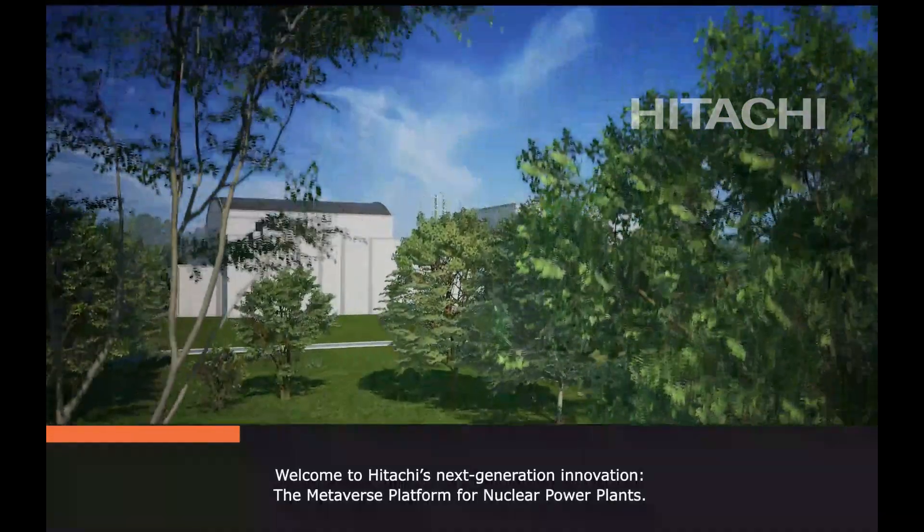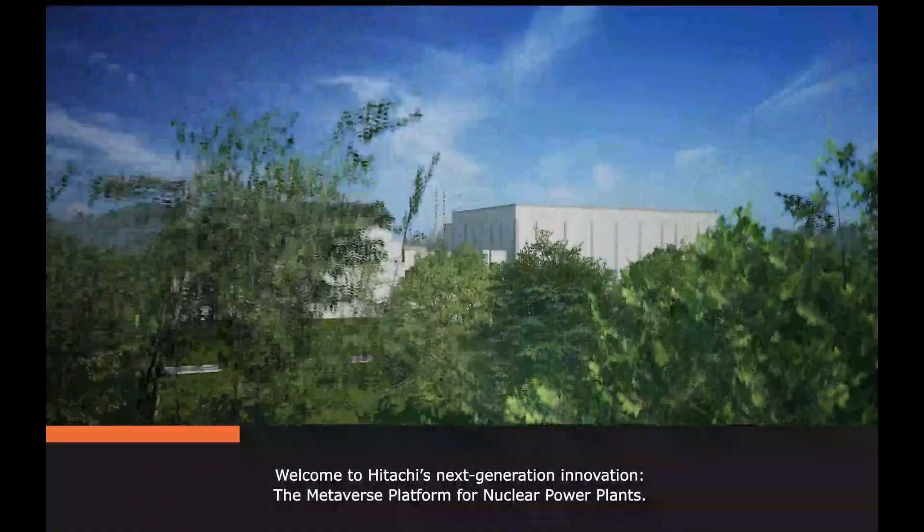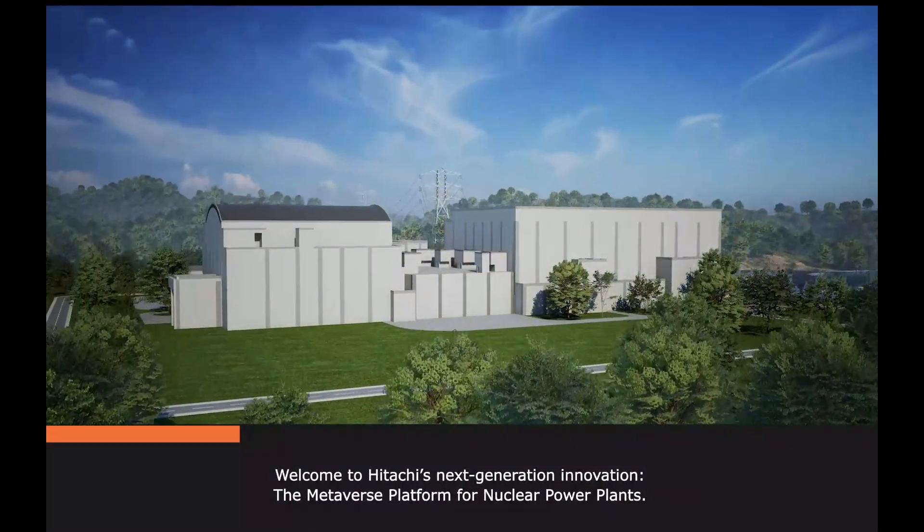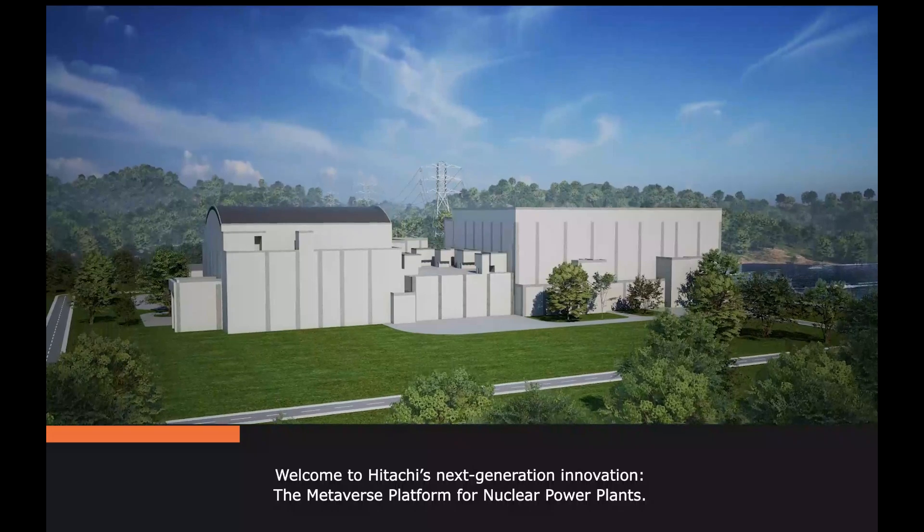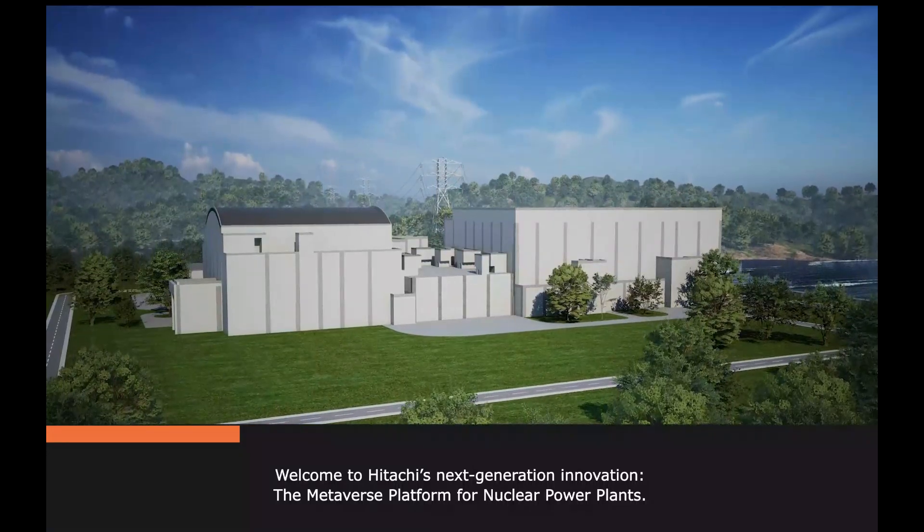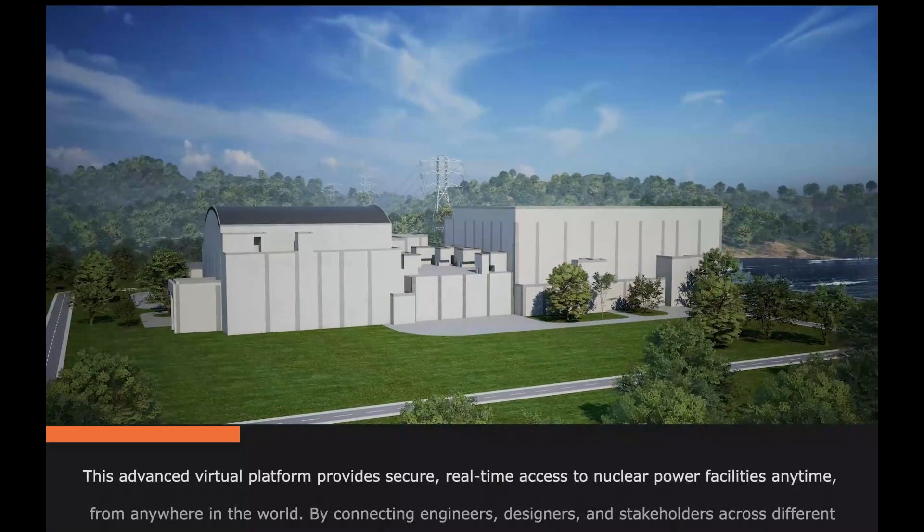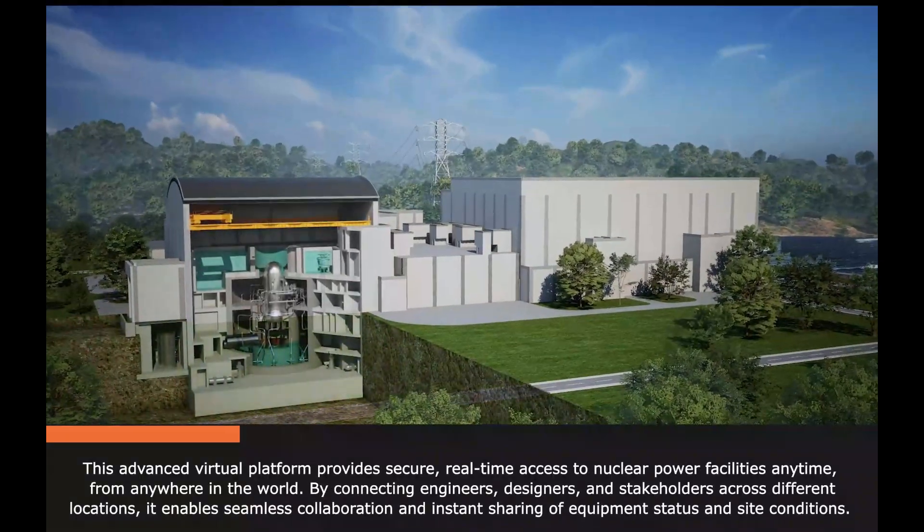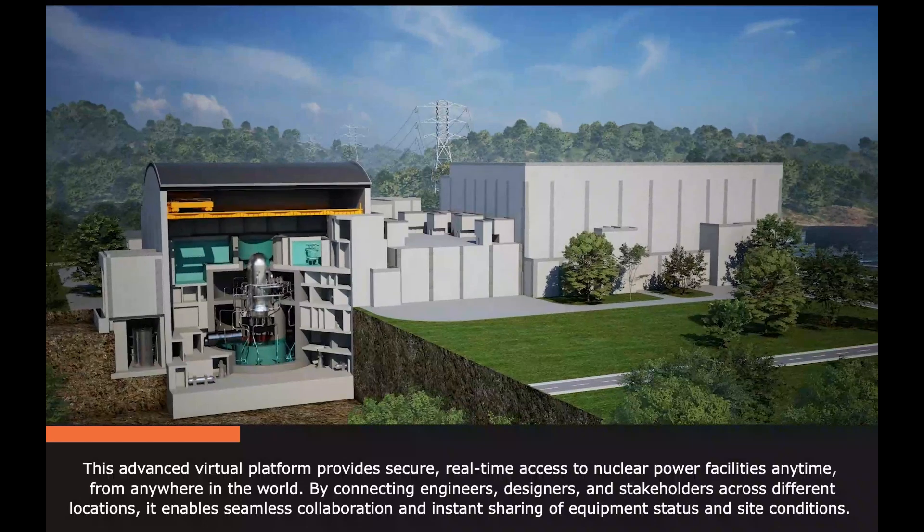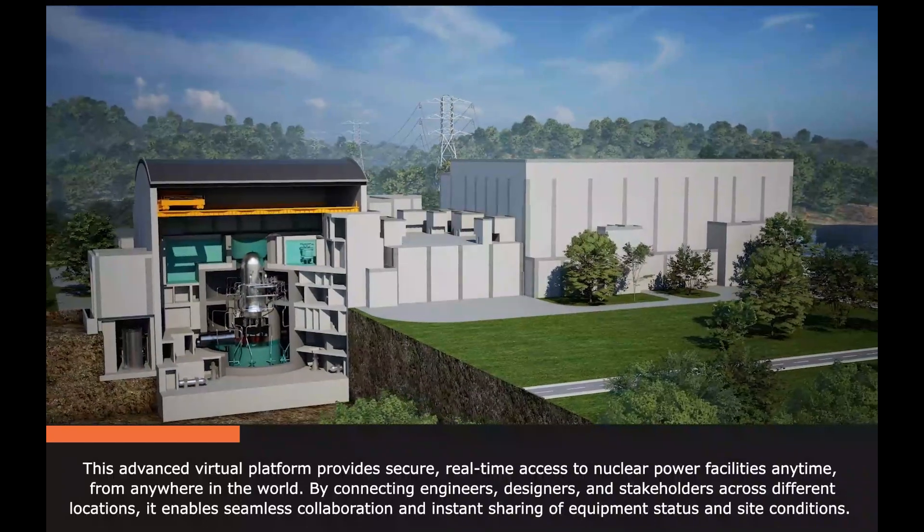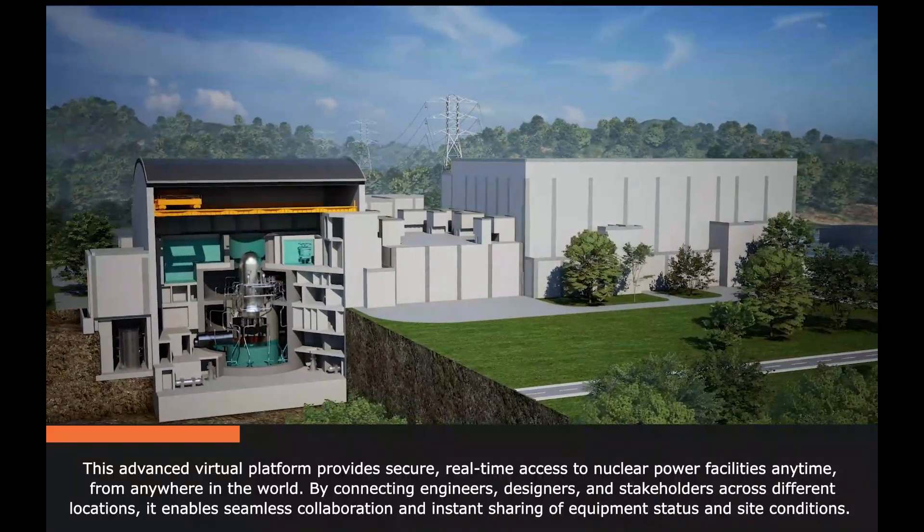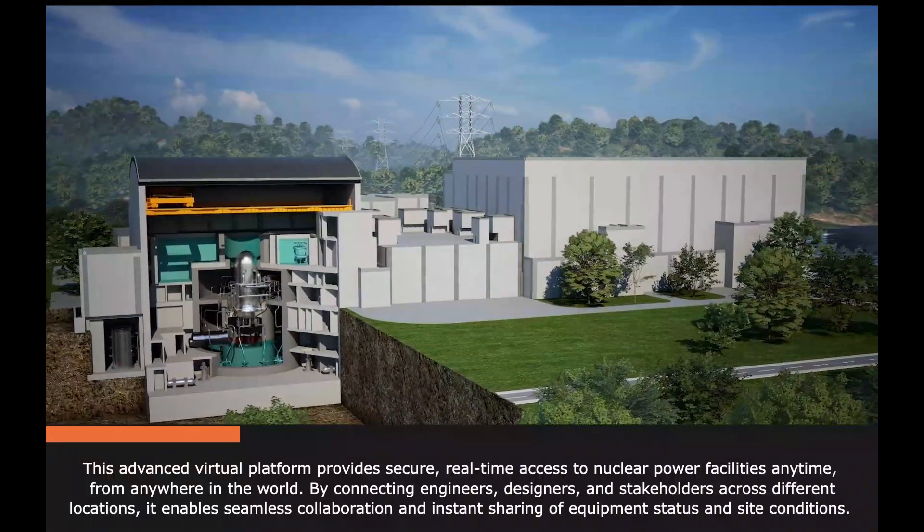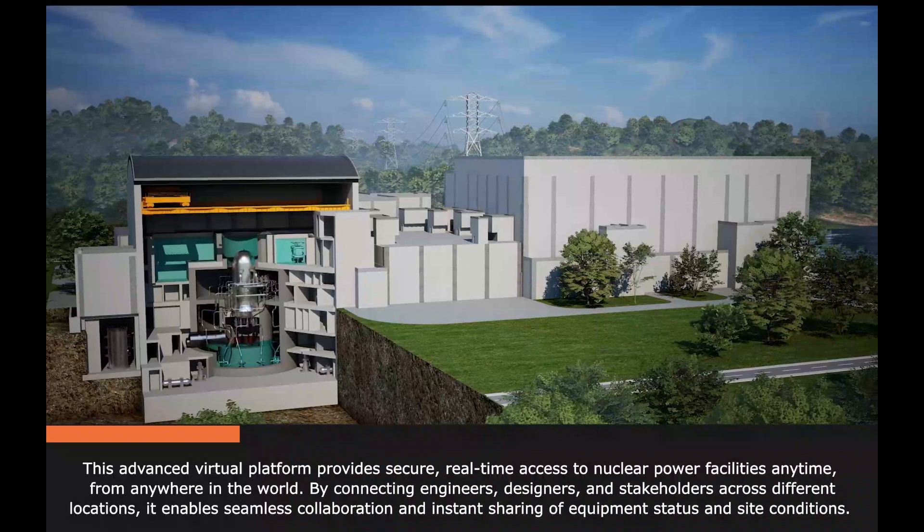Welcome to Hitachi's Next Generation Innovation, the metaverse platform for nuclear power plants. This advanced virtual platform provides secure, real-time access to nuclear power facilities anytime, from anywhere in the world.